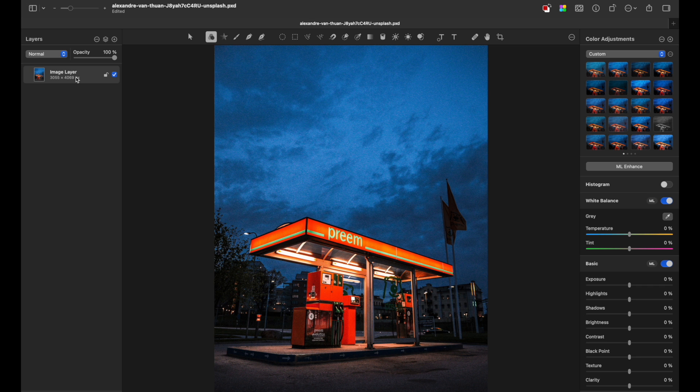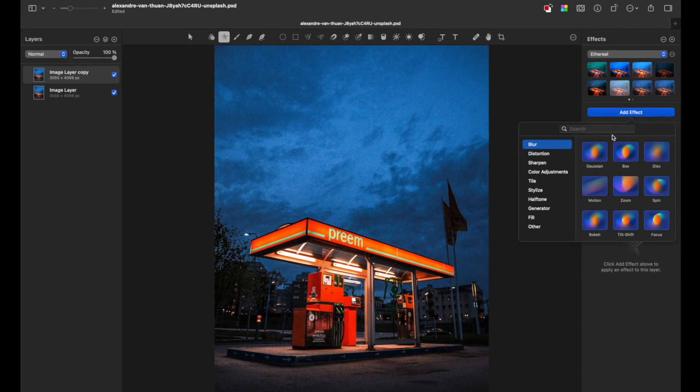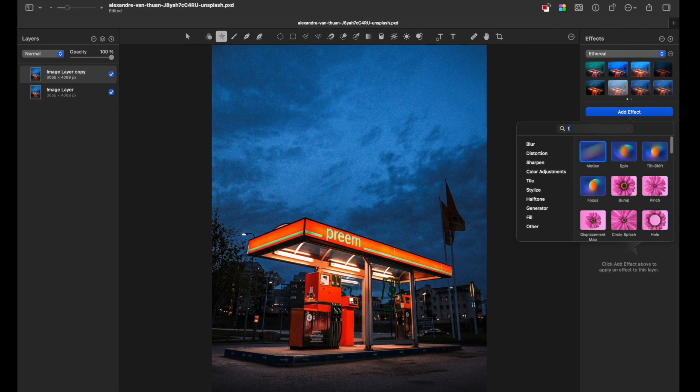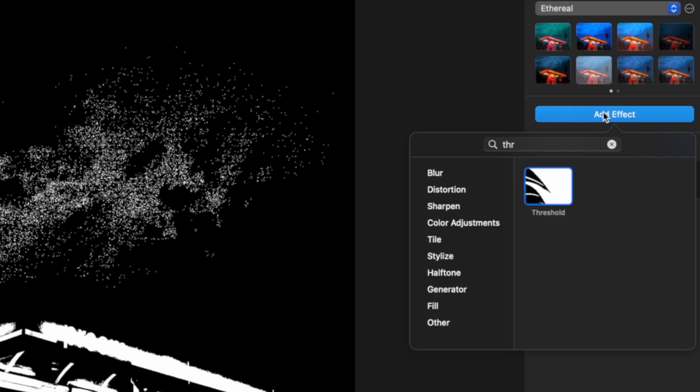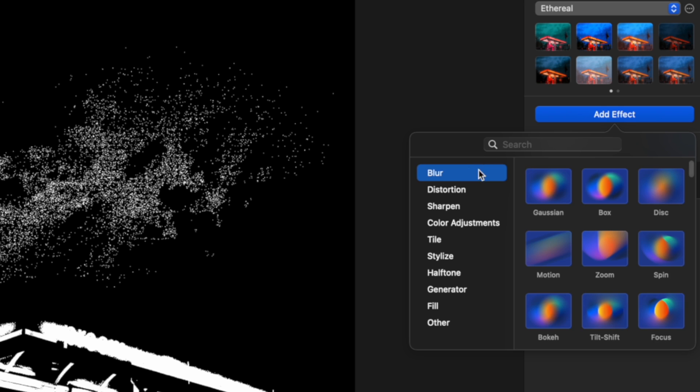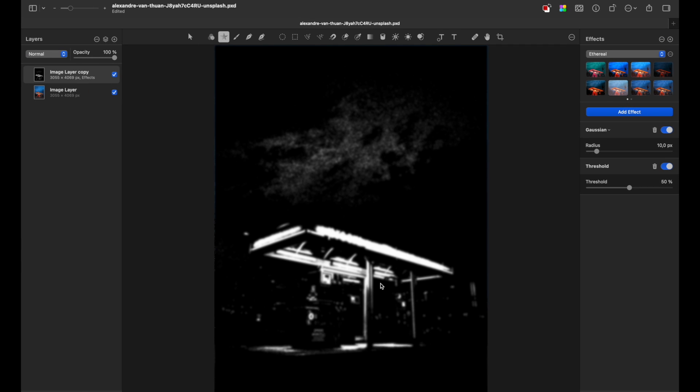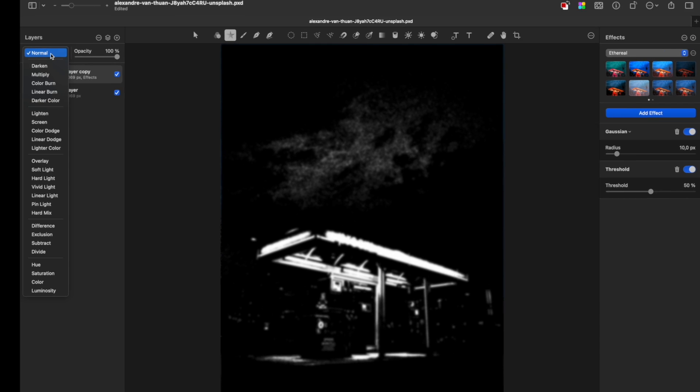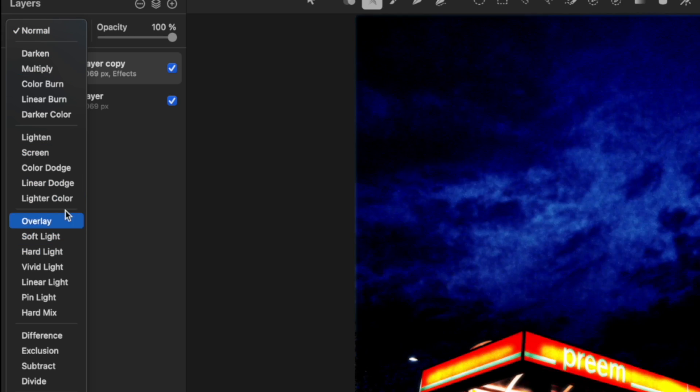First of all, duplicate your image by pressing Command plus J, then go to the Effects tab, press Add Effect, search for Threshold and add Gaussian Blur. Now you can see a weird image, but all you need to do is change the blending mode to Screen.